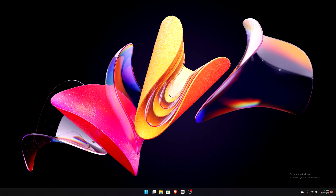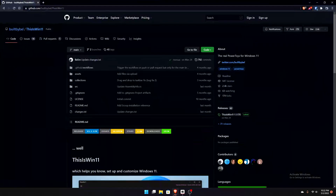What's going on everybody, Kweku here back with another video. Today I have a first look at a new application called This Is Win 11. Basically what it does is it lets you be more of a power user on Windows 11. The developer does not recommend using it on Windows 10 at all — only Windows 11. I think it's because the taskbar was rewritten and some programs this app can tweak are only available as inbox apps on Windows 11.